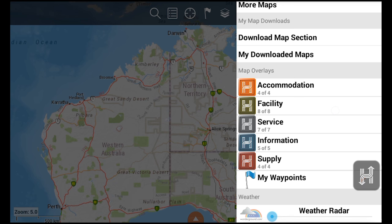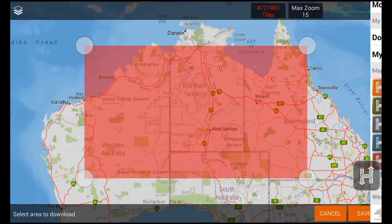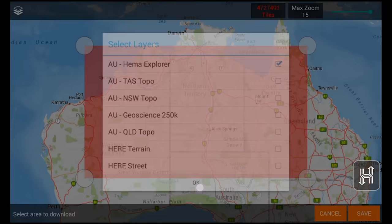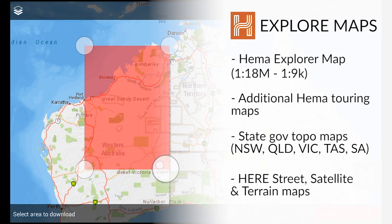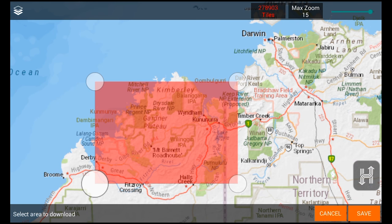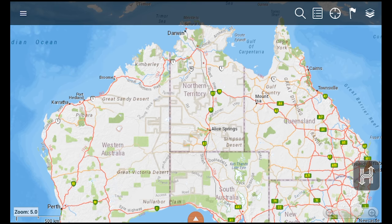Above the POI is the download map section button, which allows users to clip and save online map layers to use offline. Additional map sources on the HX1 include digitised HEMA touring maps, as well as state government topographic maps and multiple map sources from here. These maps and more detailed levels of the HEMA Explorer map can all be downloaded using the download map section and select an area tool.